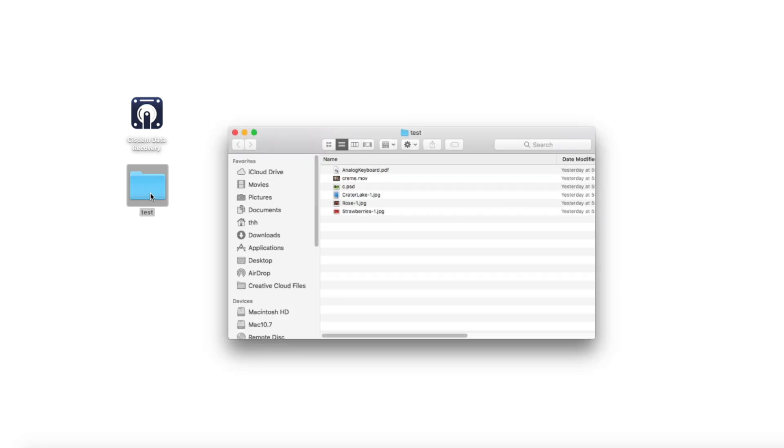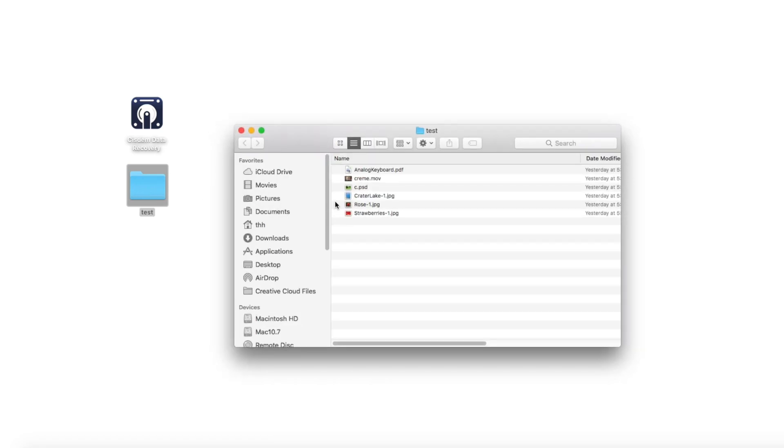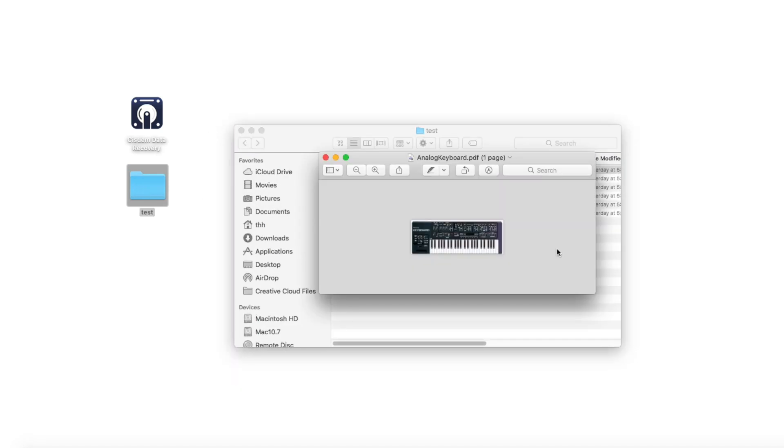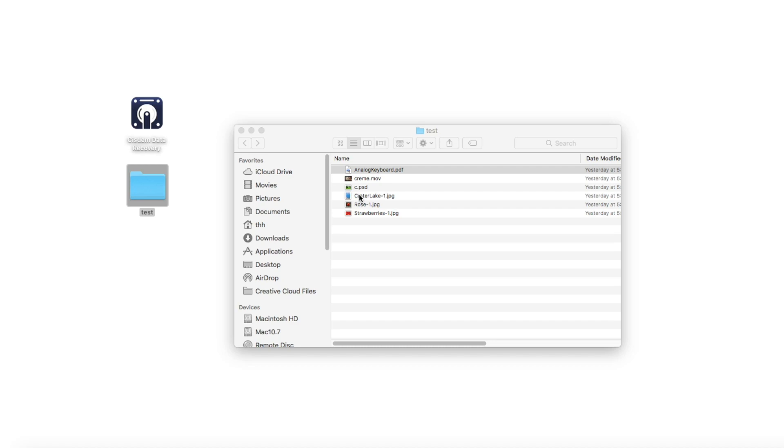I have prepared some test files, including PDF document, pictures, and video. Let's have a look.